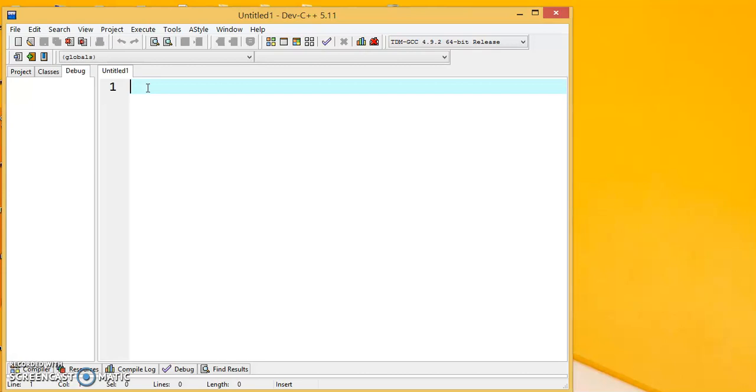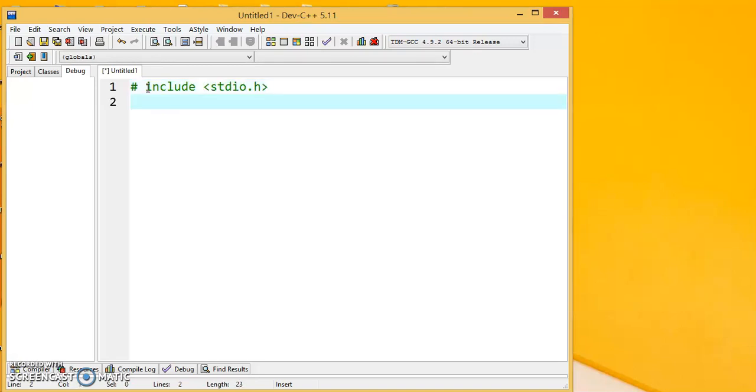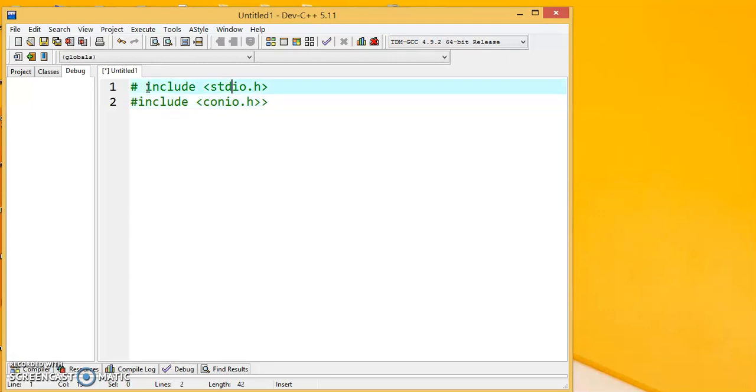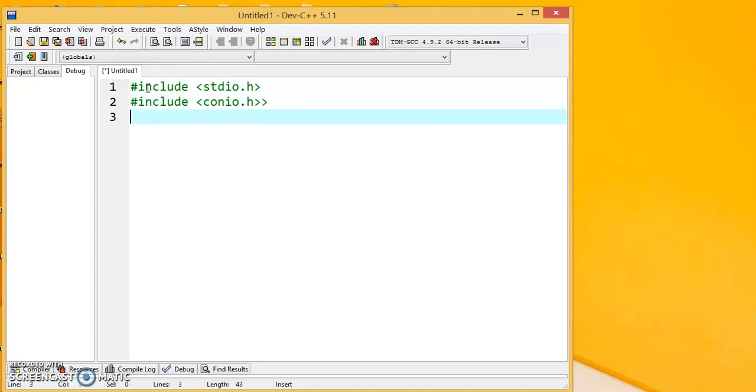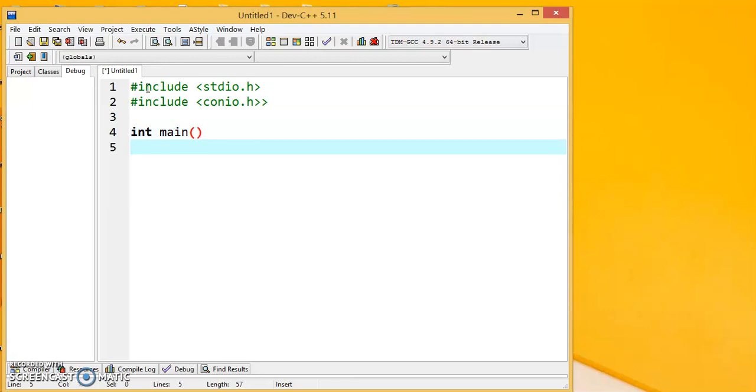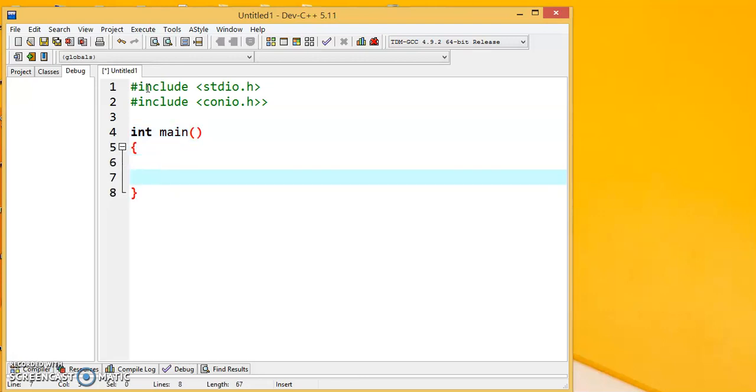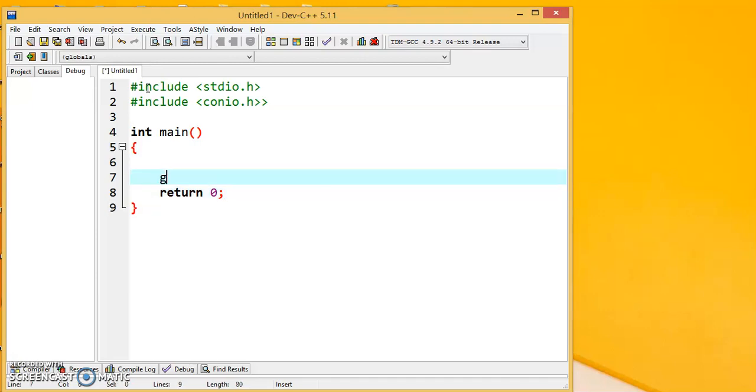In C language we write #include <stdio.h>, then #include <conio.h> for using the getch function, then we start with main. In main, since main is returning integer, we will be returning integer in the end. And we want the program to wait for us to see the output, so we will use getch.